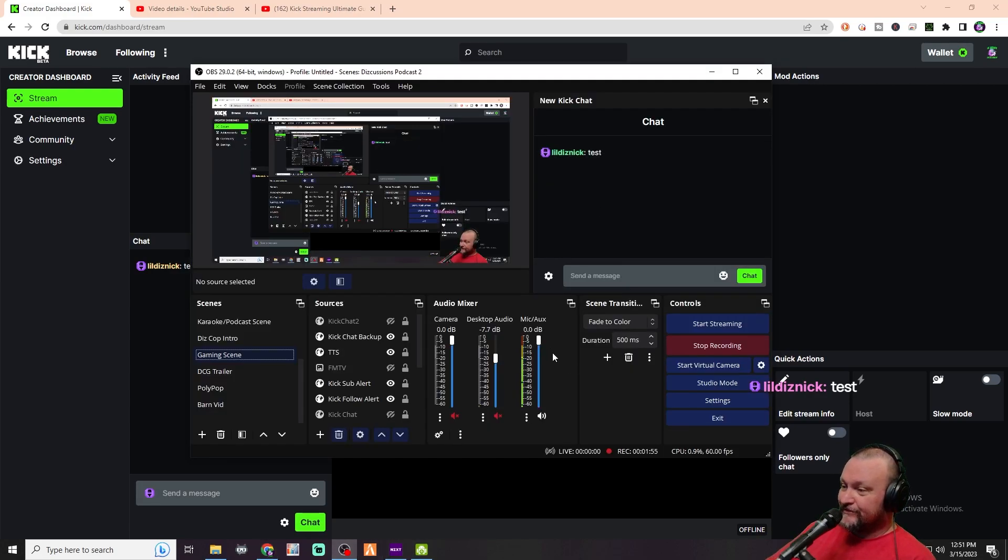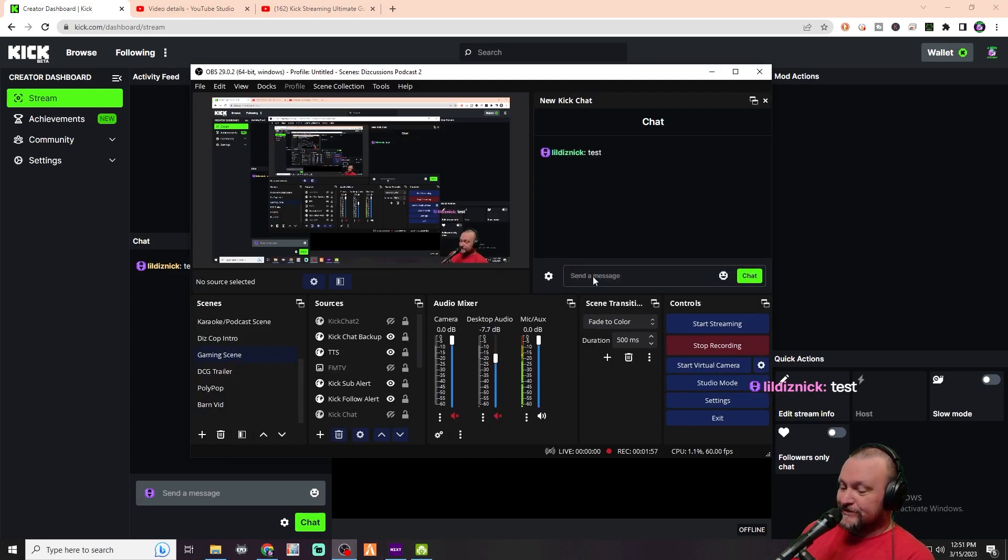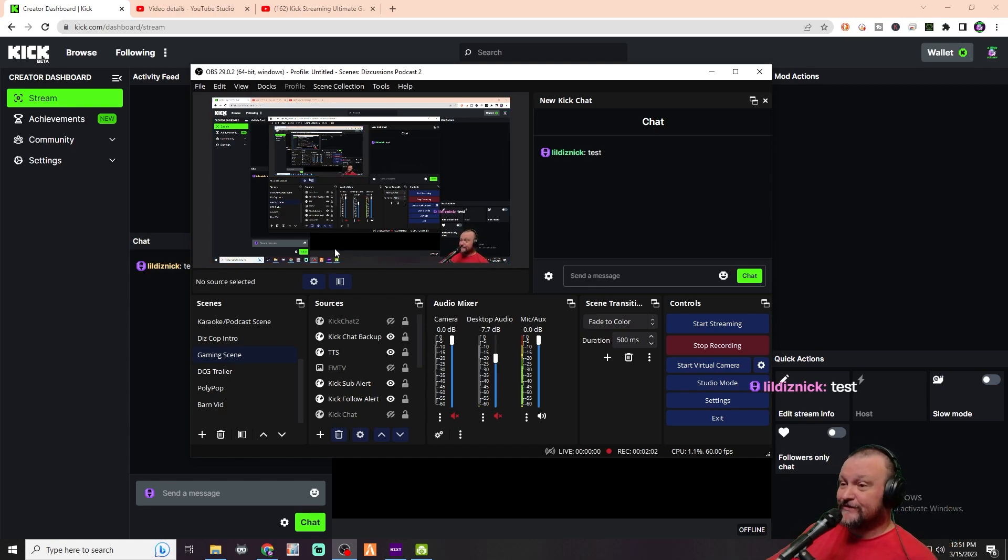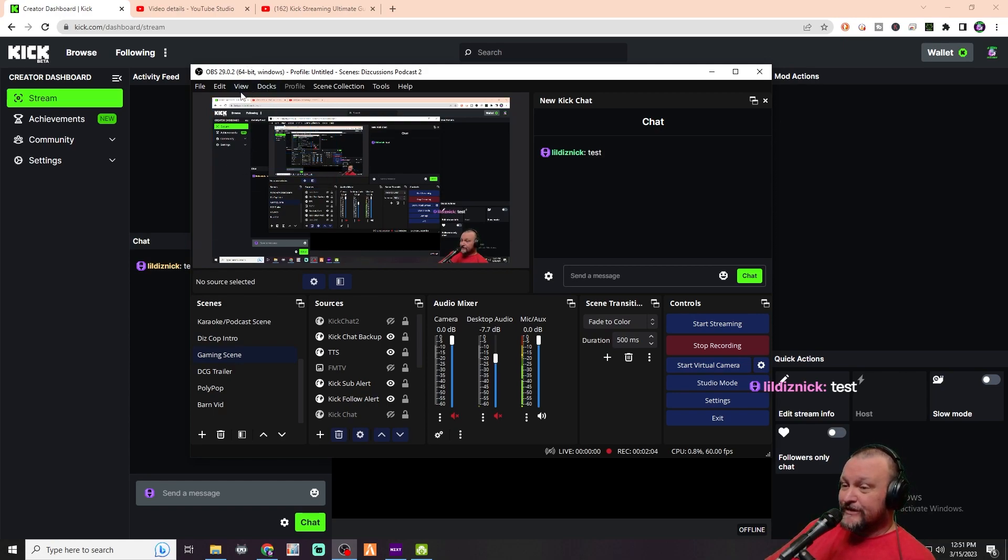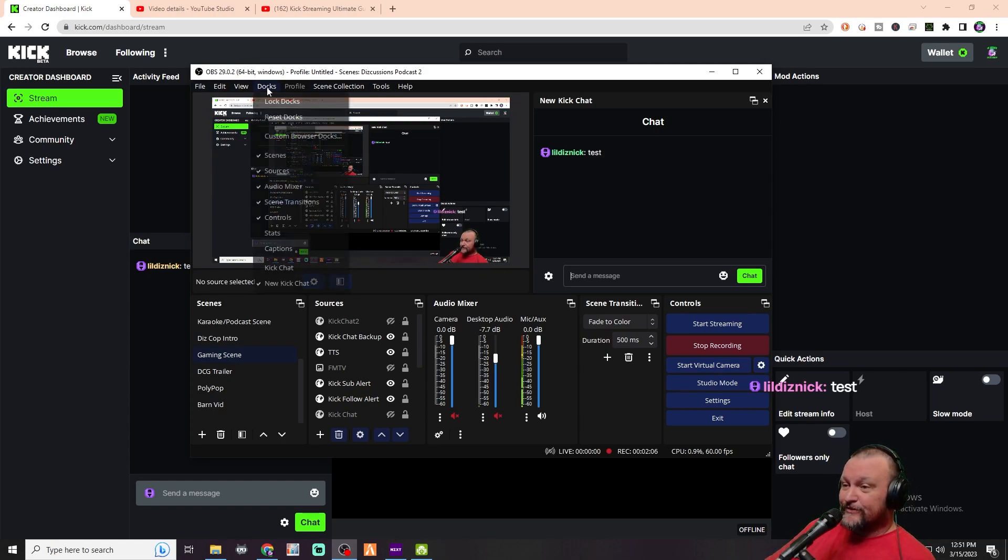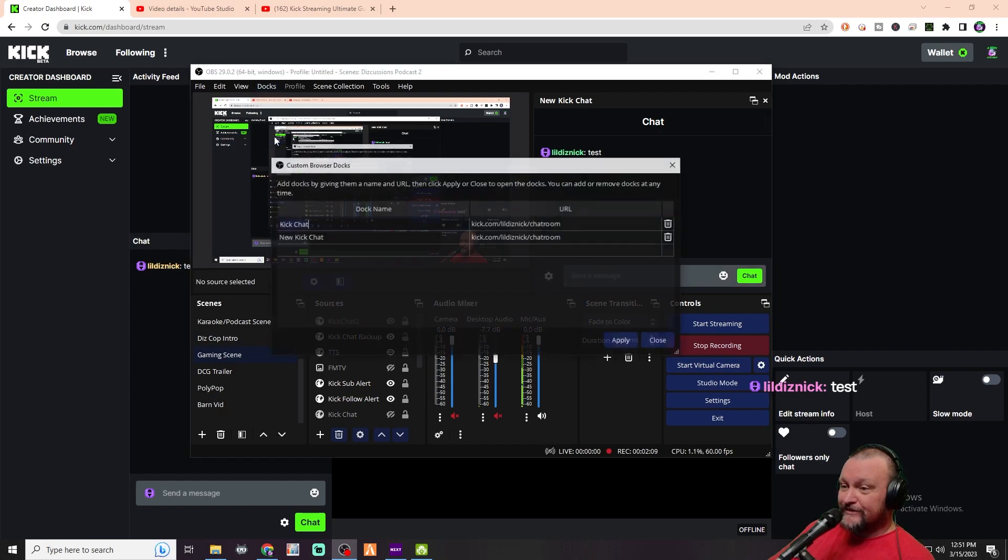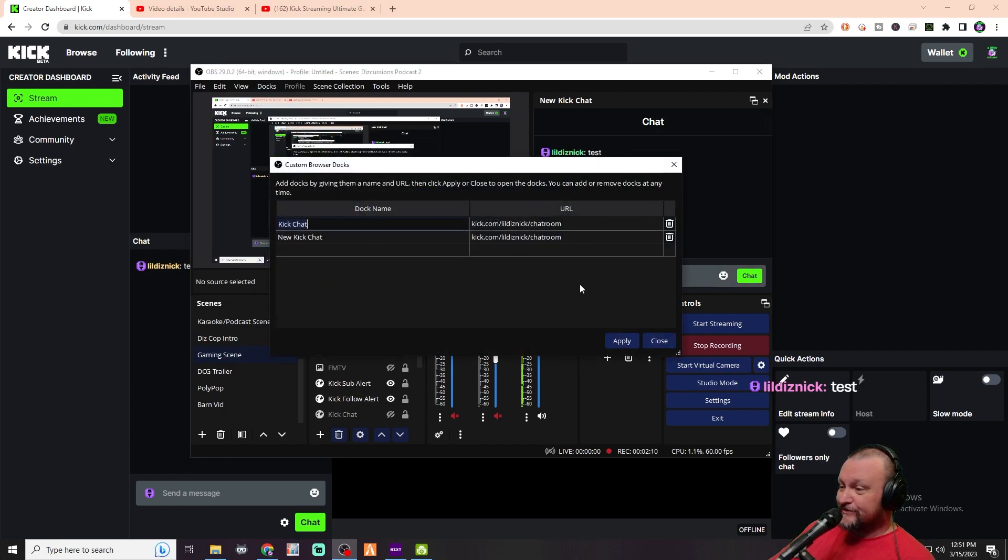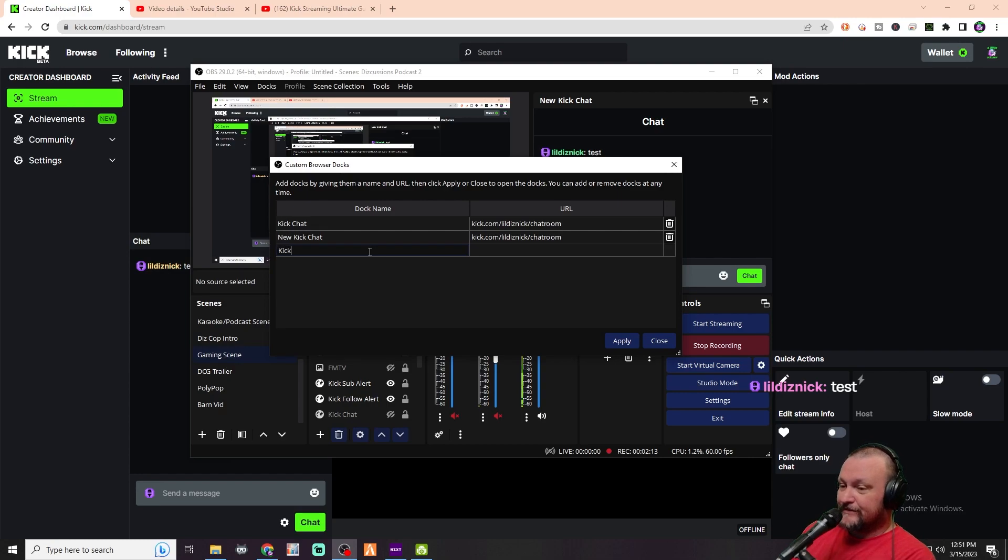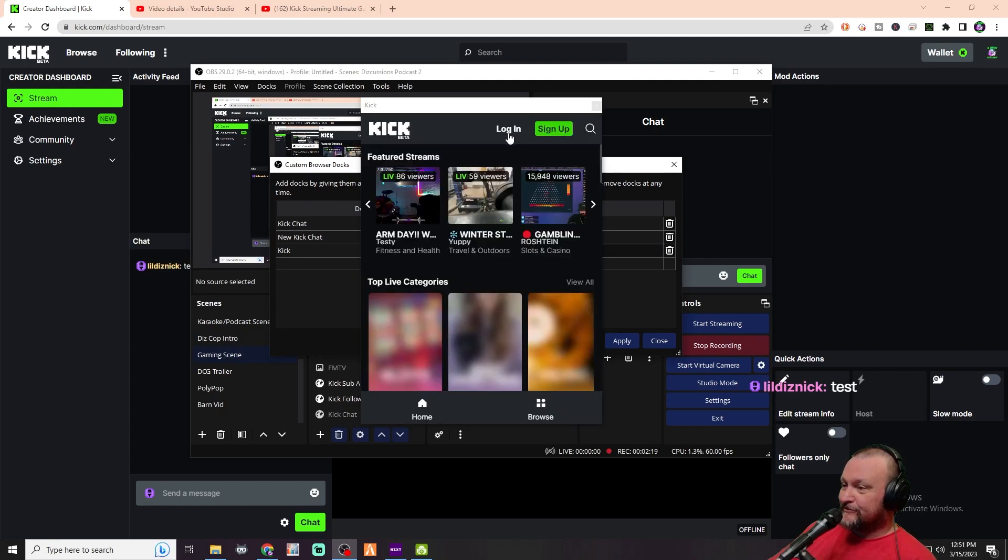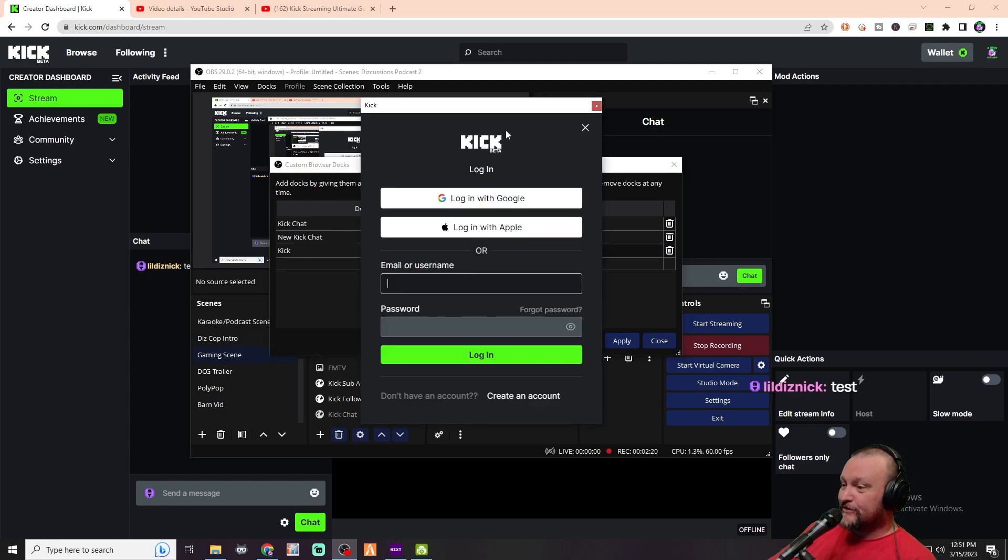Now if you're wanting to be able to type directly in here, it's going to say that you need to log in. There's a very easy fix for this. We're going to go into our Docs and make another Custom Browser Doc. We're just going to call it Kick and it's simply going to be kick.com. We're going to apply that and it's going to open up here. We're going to log in with Google.